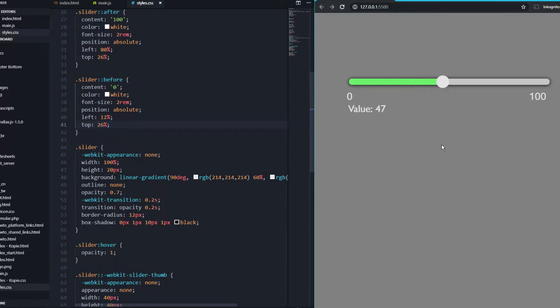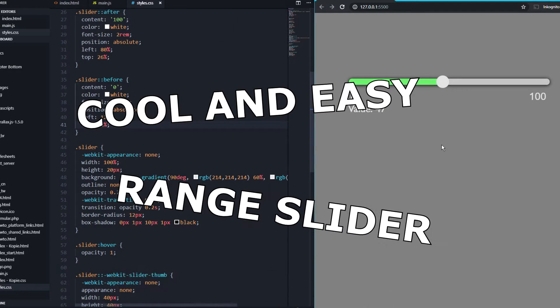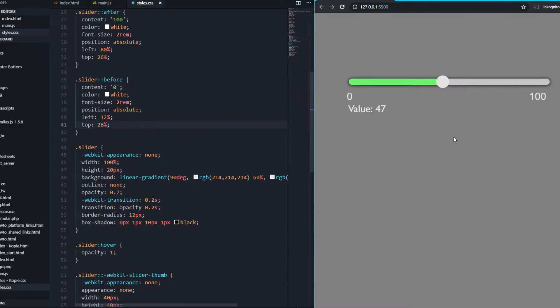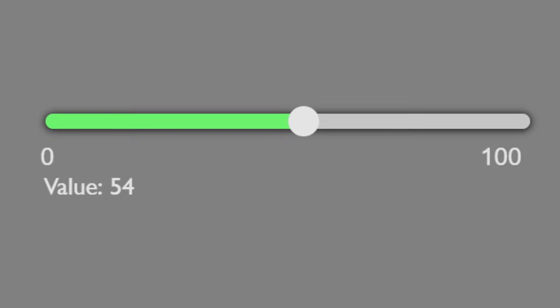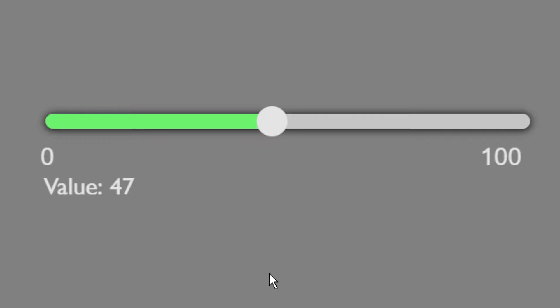Hello boys and girls, welcome back to this brand new video. In this video I'm going to show you how to create a really cool and decent range input slider just using CSS, a little bit of JavaScript, and HTML. With this range slider we can output the current value of the slider, and the background color is changing with the current value.